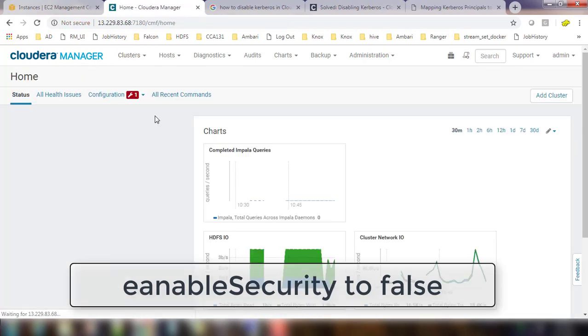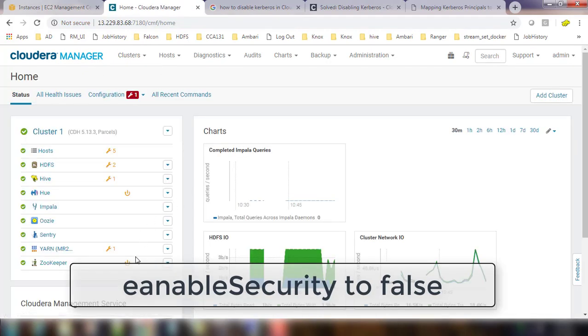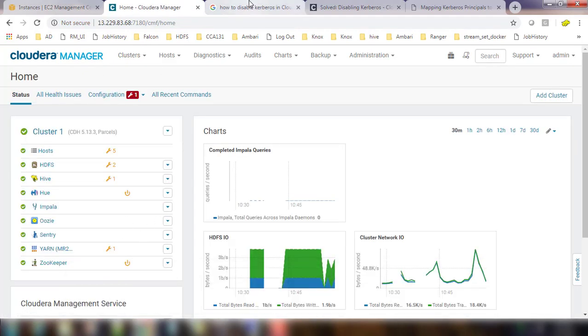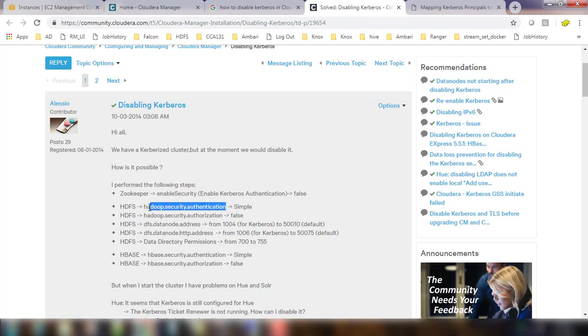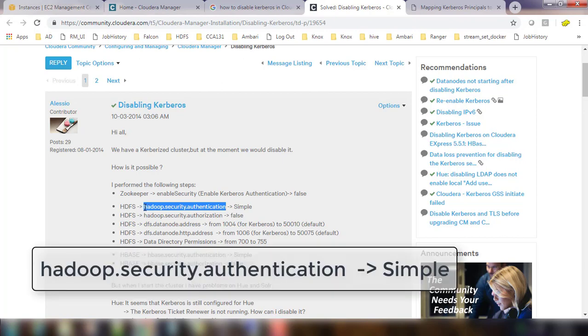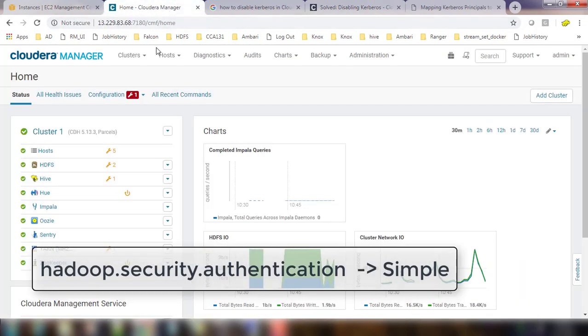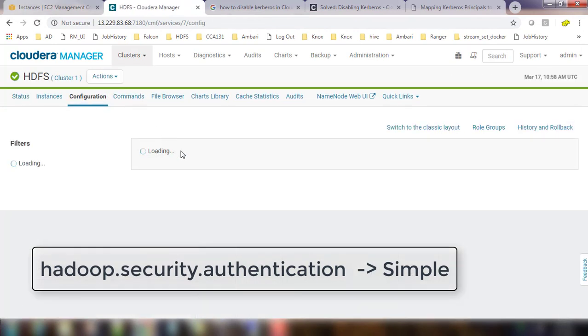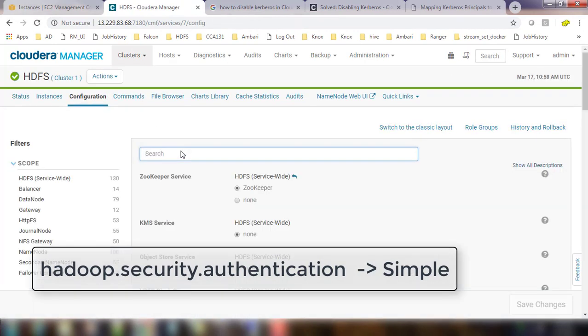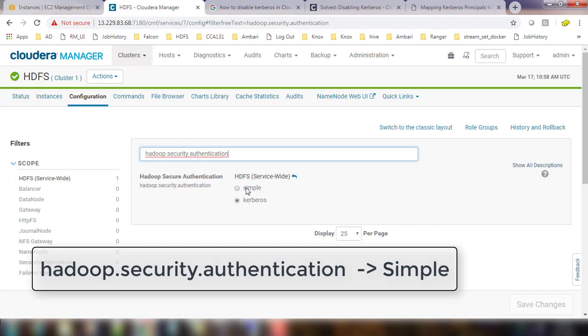Then you can go to HDFS configuration and do these steps. First, select Hadoop security authentication. So go to the HDFS configuration and search Hadoop security authentication. That is Kerberos, change to simple and then save.